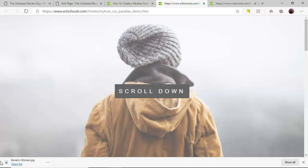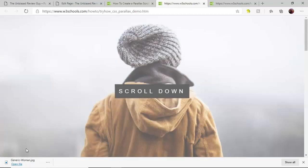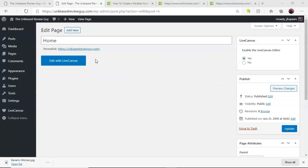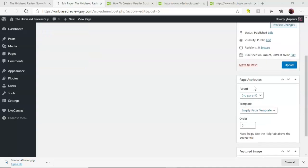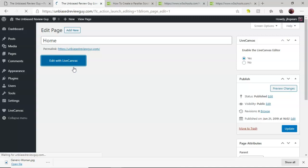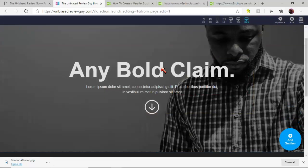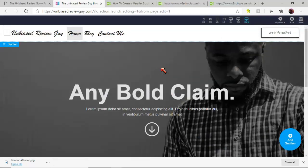So we're going to achieve this scrolling effect in Live Canvas and I'll show you how. Once you've created your page in WordPress, this one is called Home, you'll want to make sure that you've enabled Live Canvas and set that to yes. You'll also want to make sure that your page attribute is set to the template empty page template. Once you've done that you can simply go ahead and click on edit with Live Canvas.